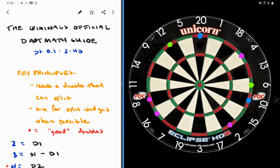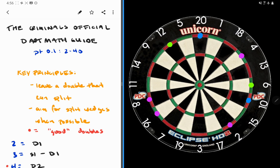Hello and welcome to the Criminals Official Dart Math Video Guide. This is going to be the video tutorial breaking down checkouts 2 through 40. You're going to get to see the format for how we're going to do this for each of the numbers. The first thing and the main thing to keep in mind throughout this entire video are the key principles.